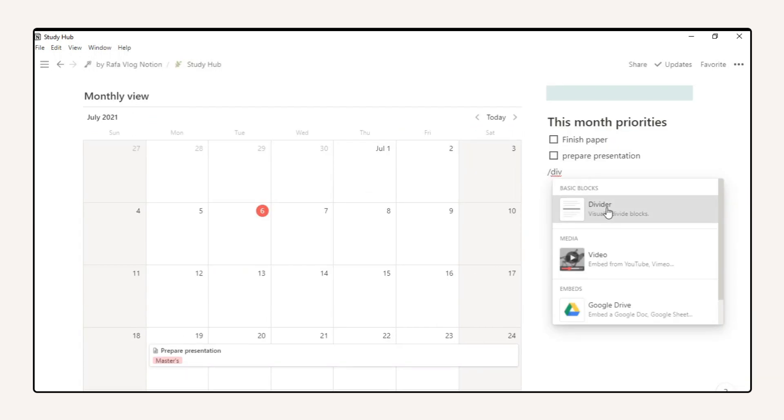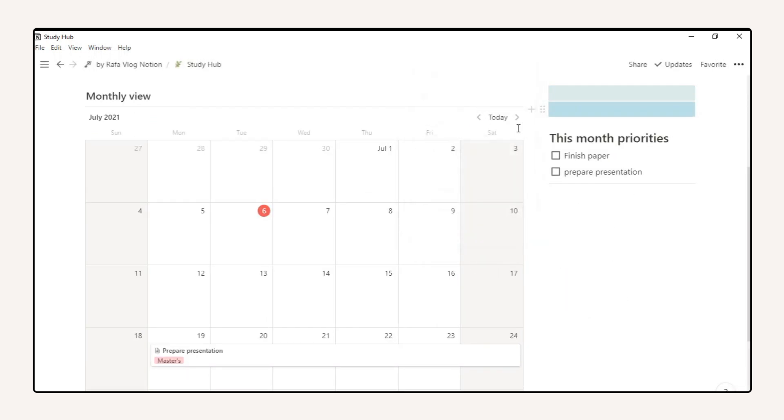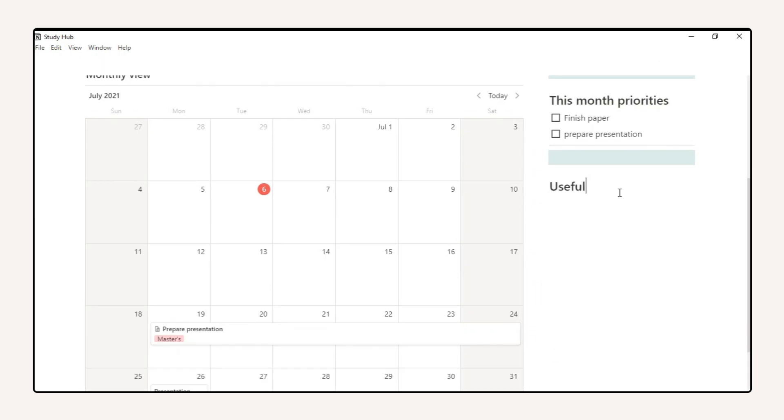Next, I added my most used pages so I can access them quickly.